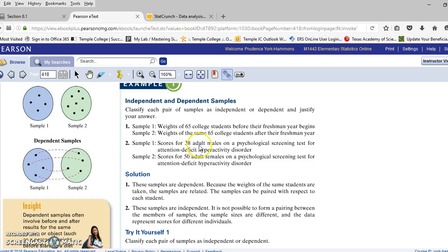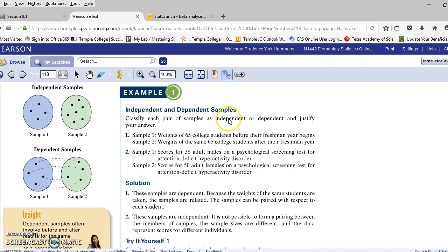Number two: scores for 38 adult males on a psychological screening test for attention deficit hyperactivity disorder, or scores of 50 adult females on the same test. This looks like the independent sample. They aren't necessarily the same size — 38 males versus 50 adult females. We're not looking at a before and after; we're comparing males to females, two independent samples. This is the type of sample set we could test for differences in the means.